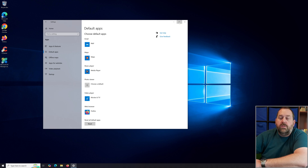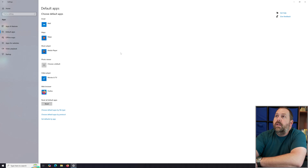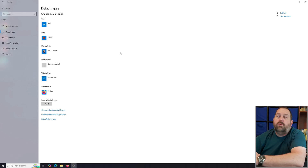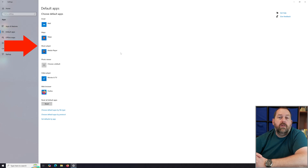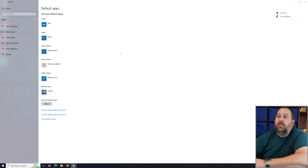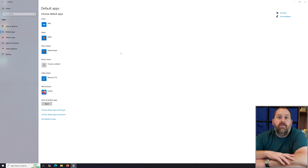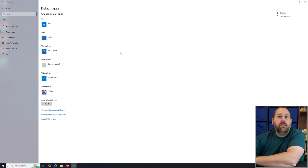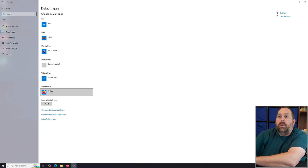I'll make this full screen so you can see it easier. By default it gives you certain categories: email, maps, music player, photo viewer, video player, and web browser. You can select one program and it'll make that the default for all file extensions associated with it. My web browser is currently set to Firefox.